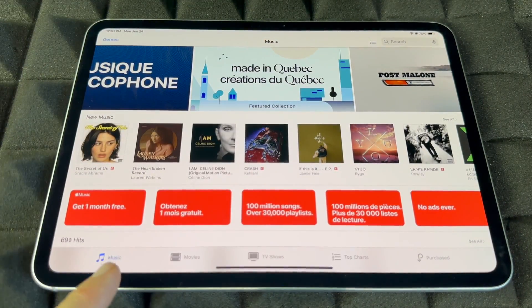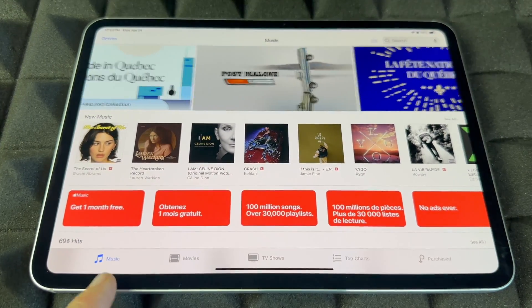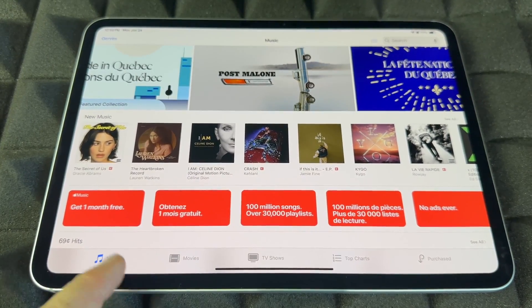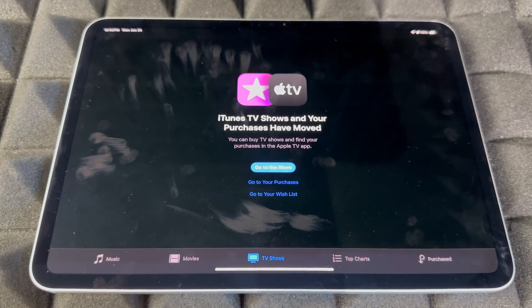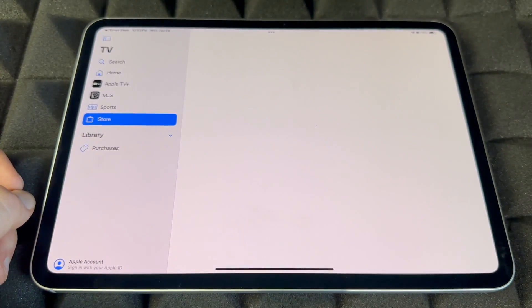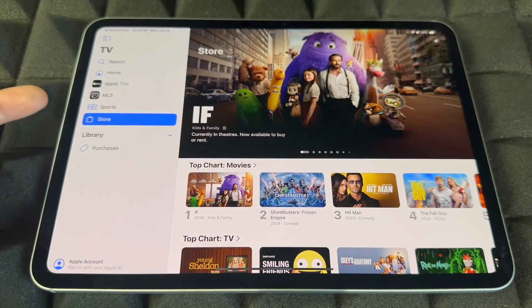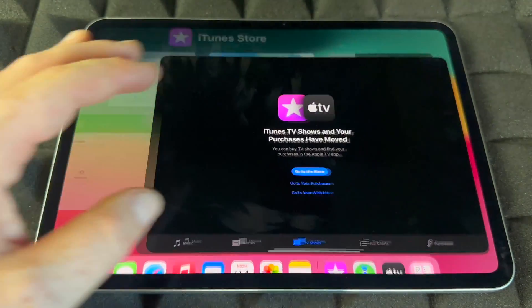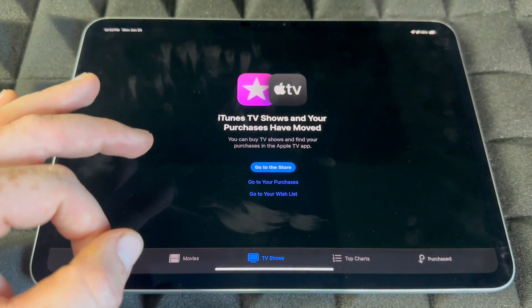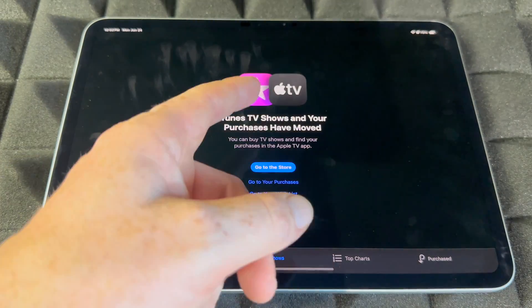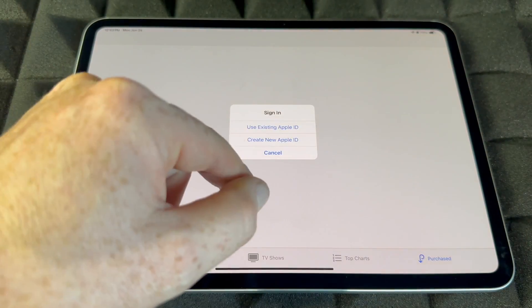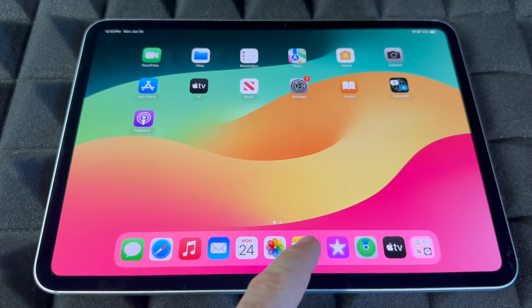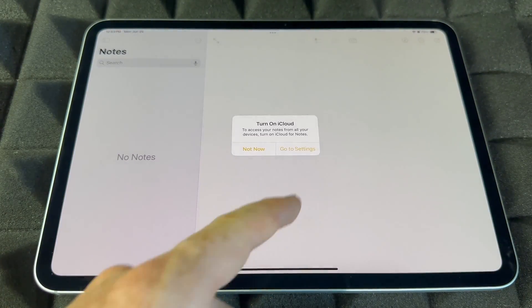If we take a look at your iTunes Store, this is where all the good stuff happens. You can buy or listen to music, buy movies, and go to TV shows as well. It's very important to check the Purchases section — you have to be signed in — where you can look at all your past purchases.